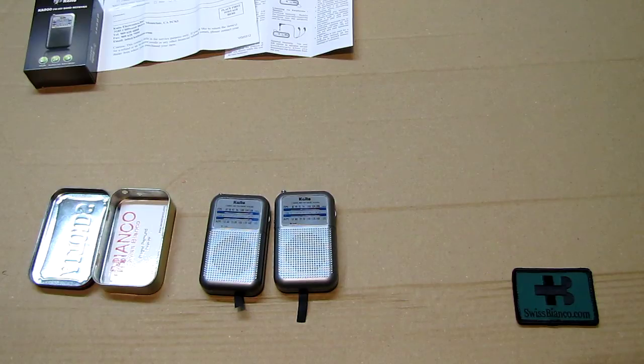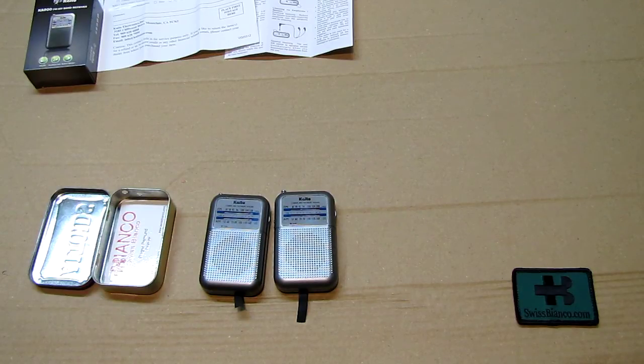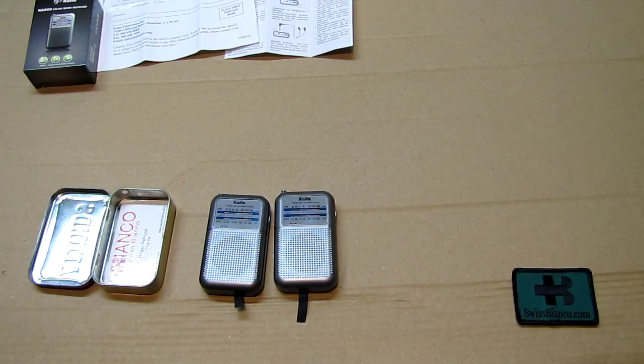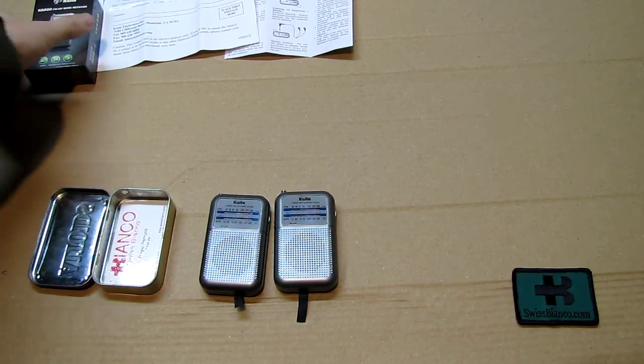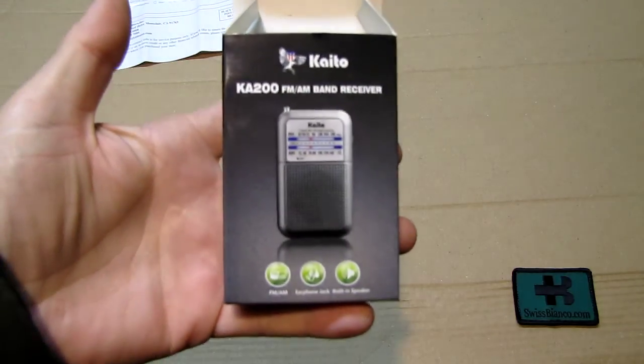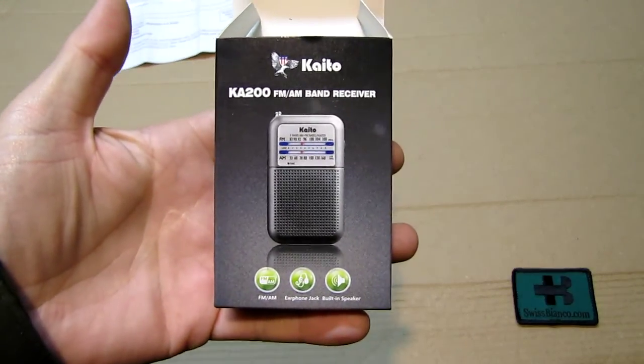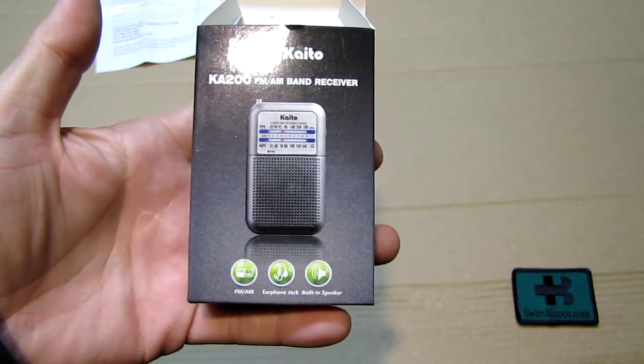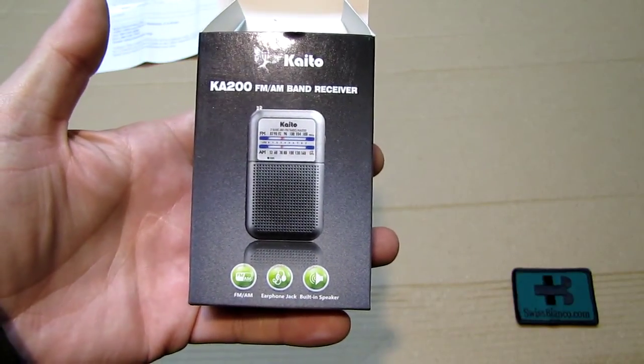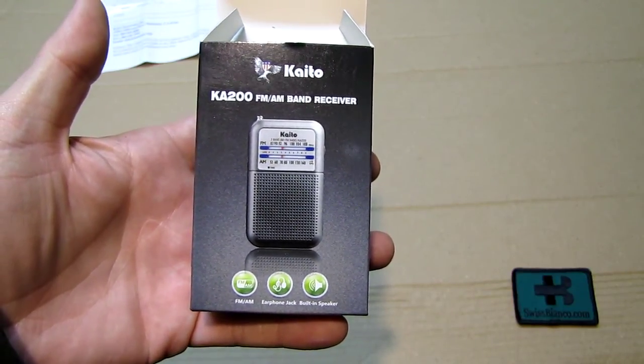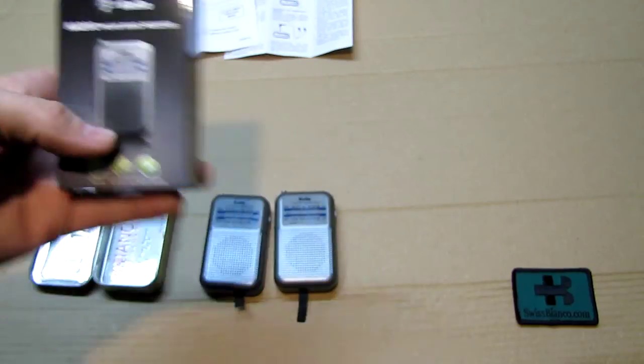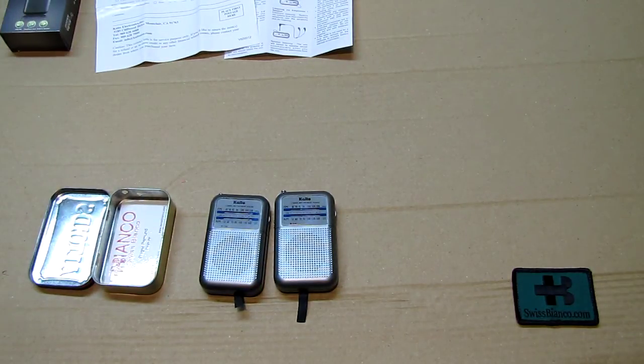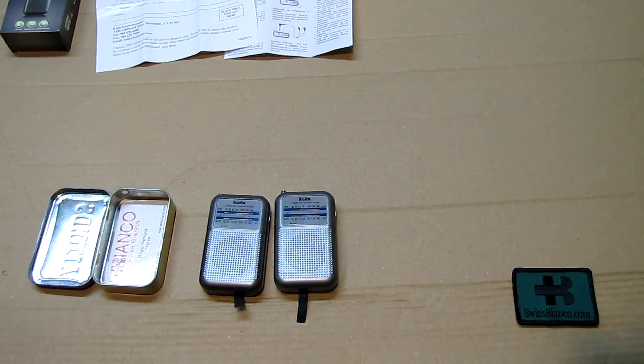From this point in USA we really have it all. That much about the Kaito KA200 radio, either in gray or in black. Have a look on their website. They make other products as well. That much about that.